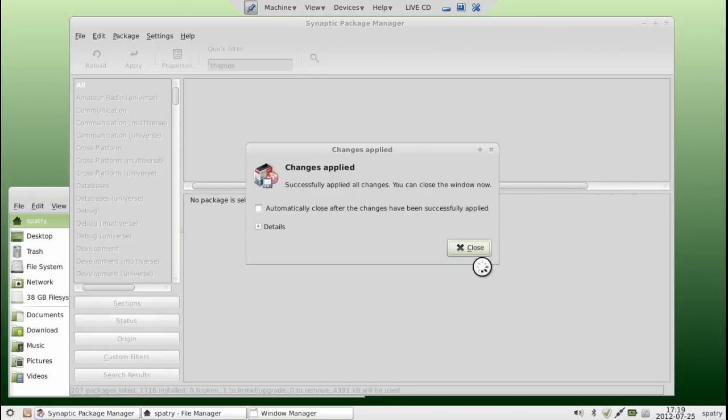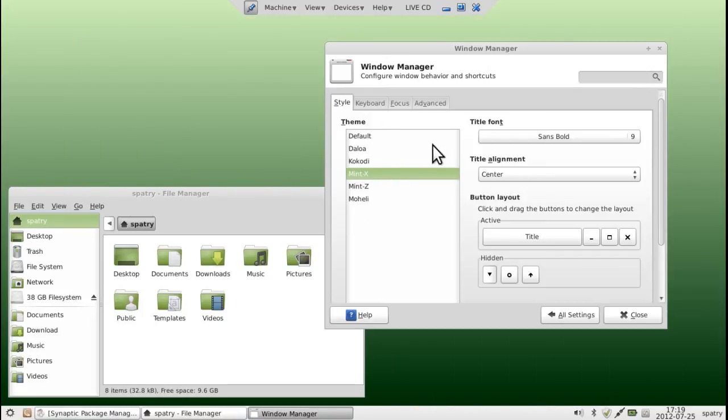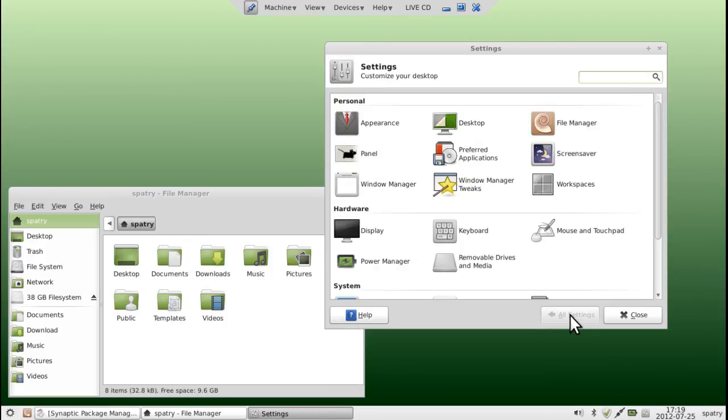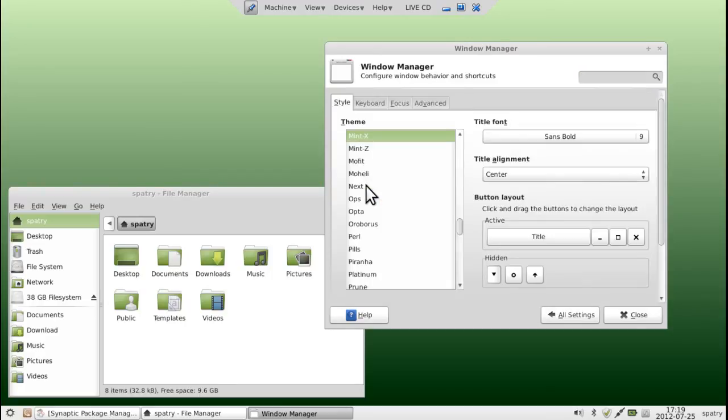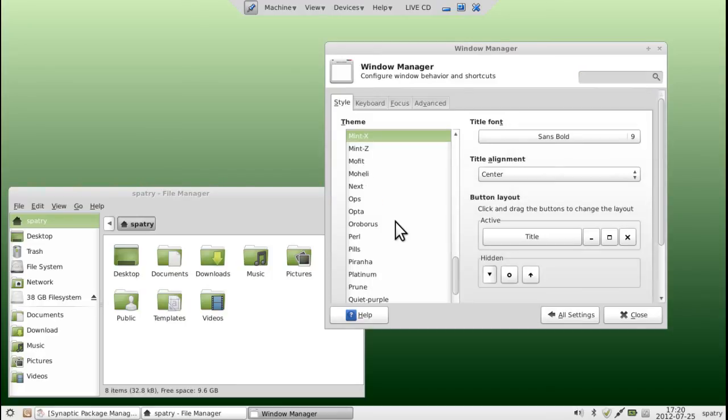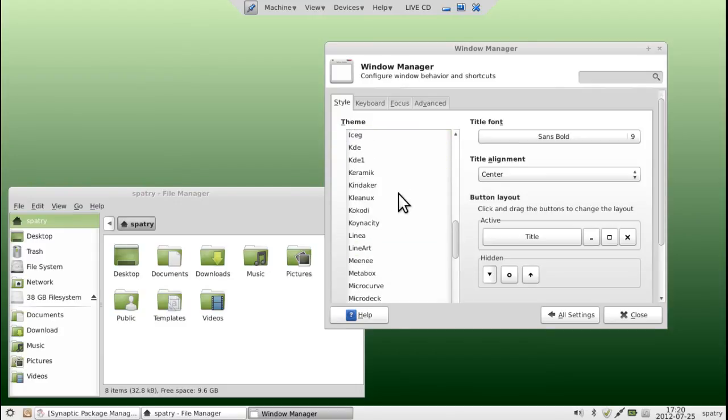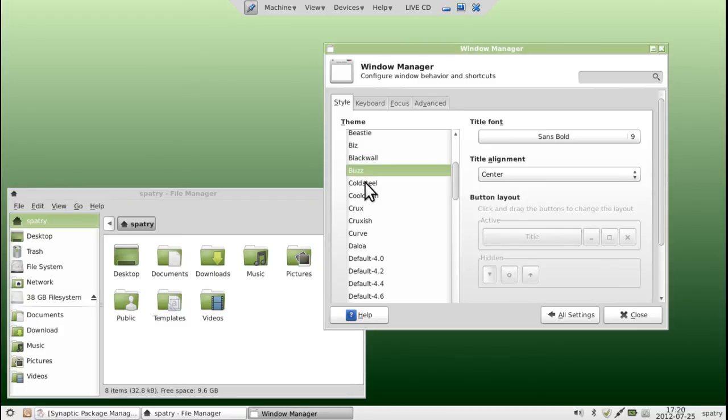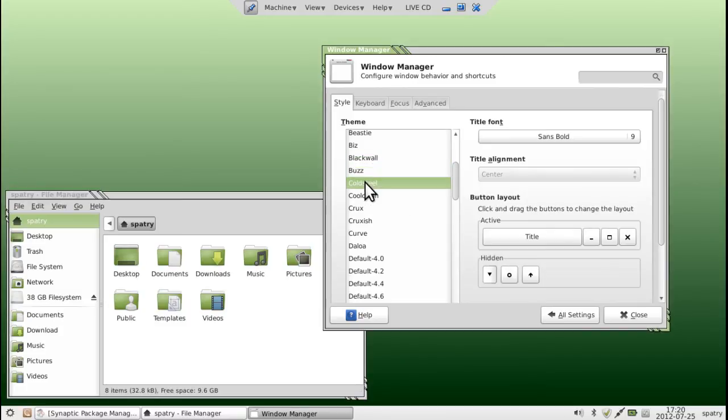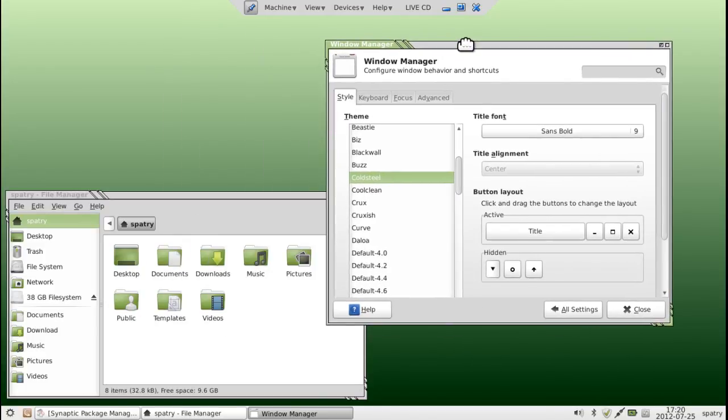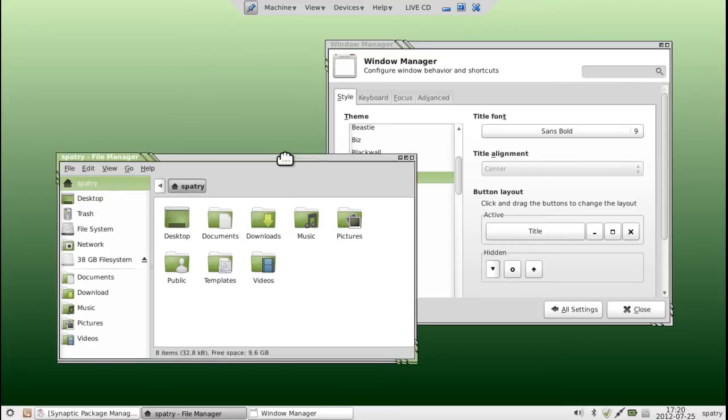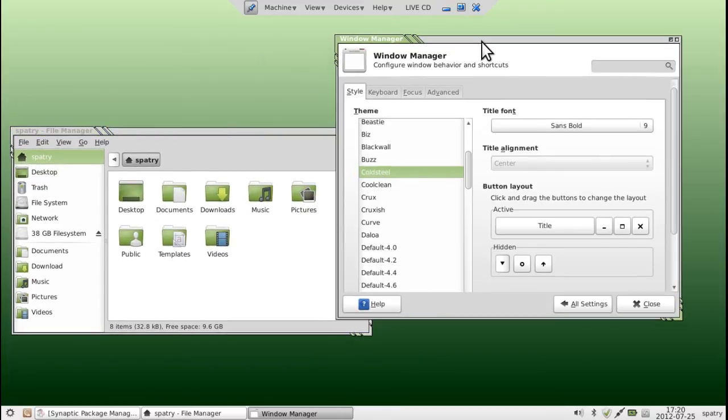Now that all of our changes have applied, we can go ahead and close this. You will see that those new themes have not been applied yet. However, if we go back into All Settings here, and then back into the Window Manager, now you will see that you have a keel load of themes to choose from. And there's a lot of really nice ones to play with. Just page through them. I like the Cold Steel one, so I'm going to go ahead and stick with this one. I think that one looks the coolest out of the bunch. I like that one a lot.